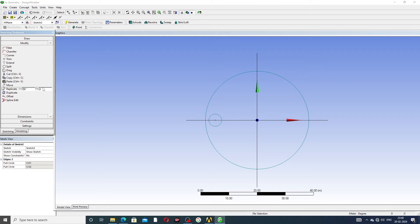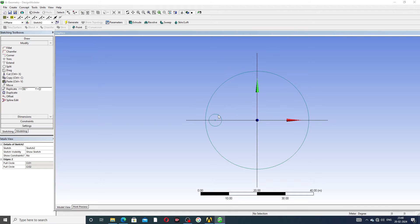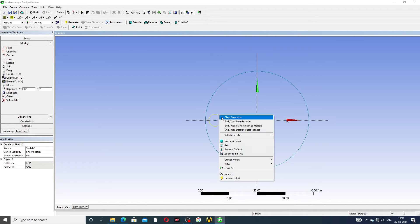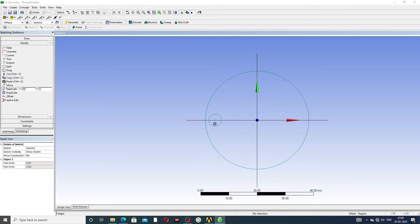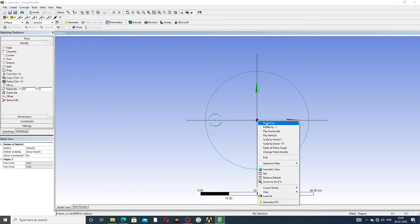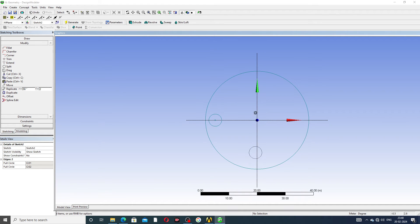The angle is 90 degrees and the value is 2. First, select this, then right-click and go to Set Paste Handle. Click on Set Paste Handle, select 90 degrees, then right-click and go to Rotate by R.